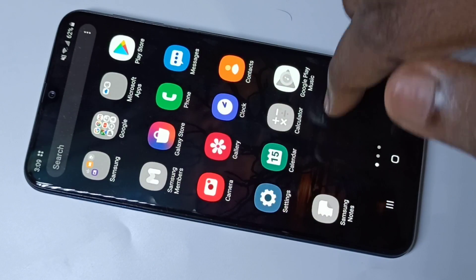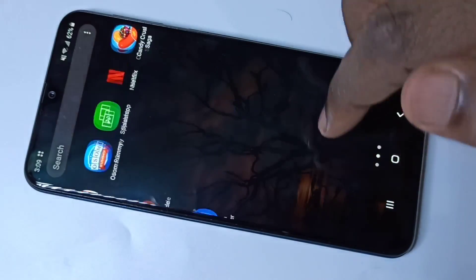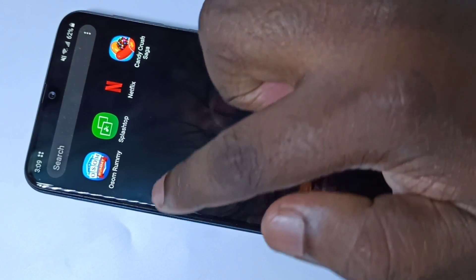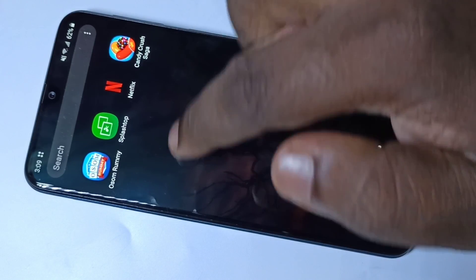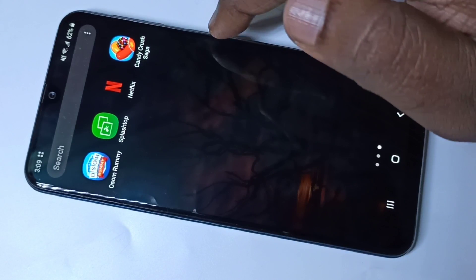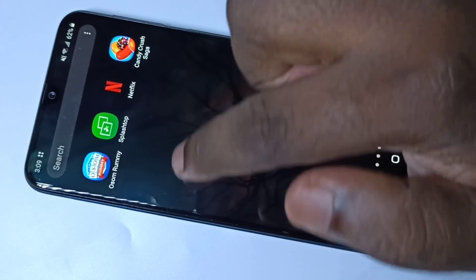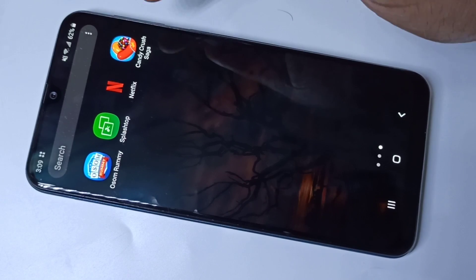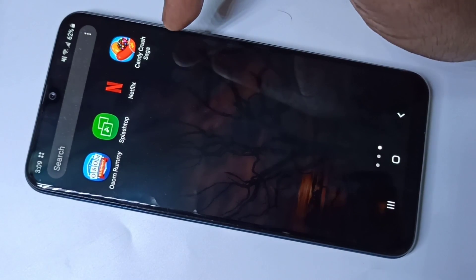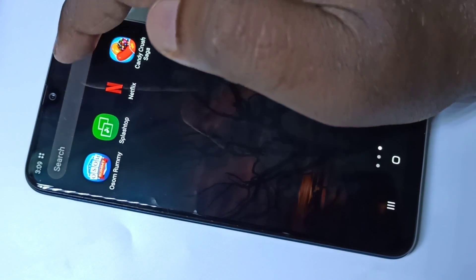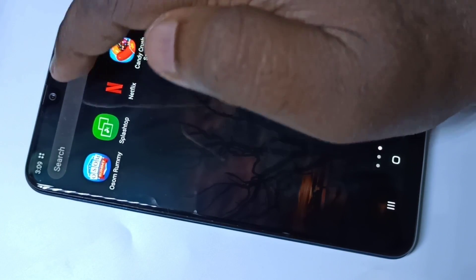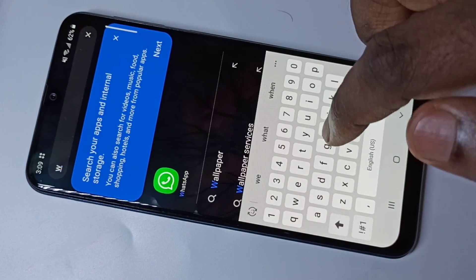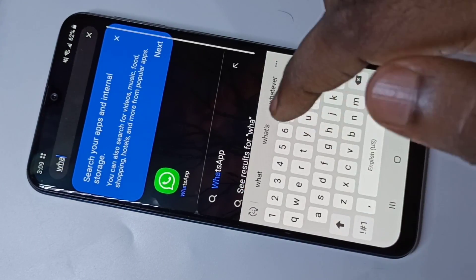Then go to the home screen. Now you can see those three apps are not here because those are hidden. But if you want to open them, you can just search and open.